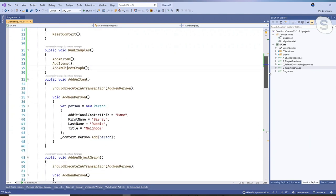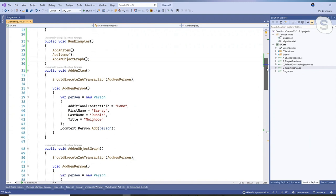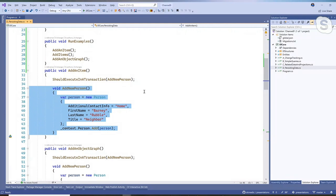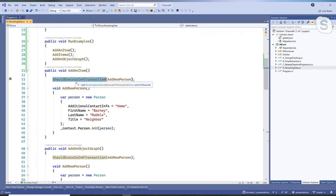I have very simple methods here: add an item, add multiple items, and add an object graph. I want to explain some of the setup before we dive into it. I have in each of these a local function, which is a fairly new C# construct, and then I have this other helper method called 'should execute in a transaction.'